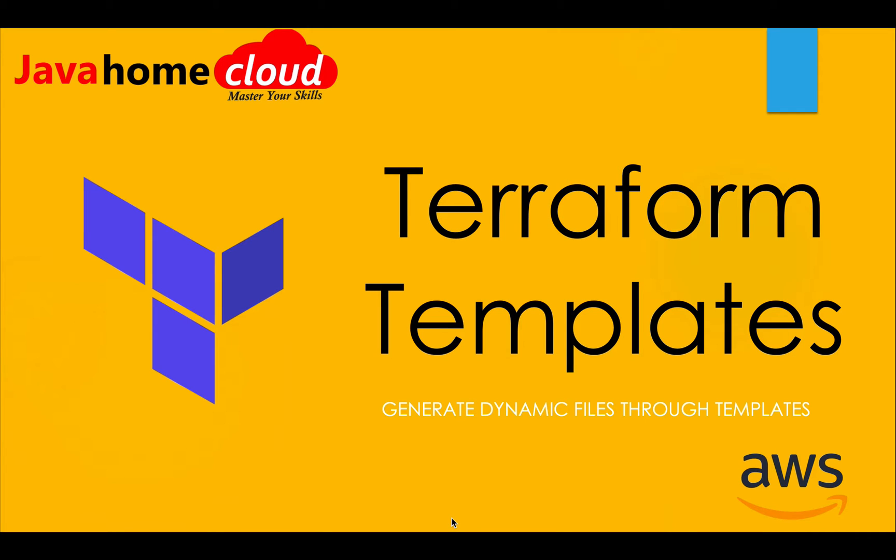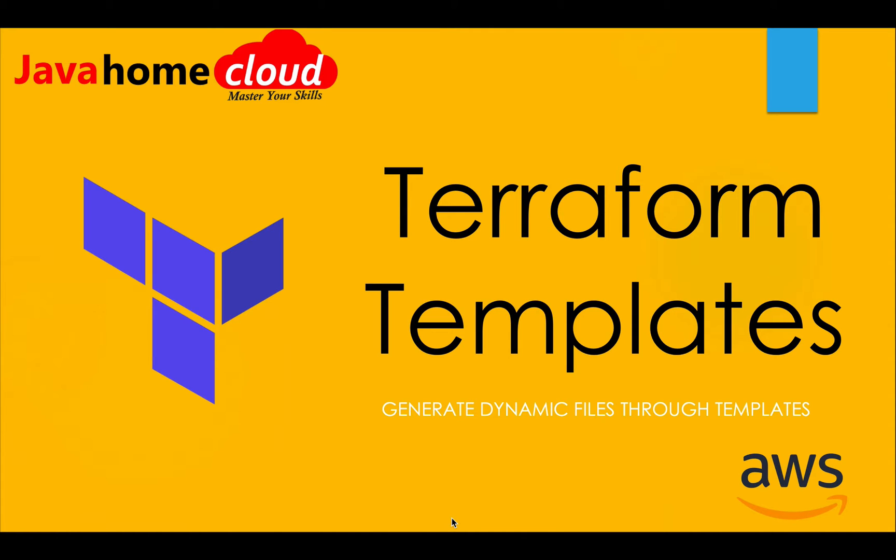Hey guys, welcome back to Terraform tutorial series. As part of this demonstration, I'll show you usage of Terraform templates. For instance, let's say we have to create a policy for S3 put operation.